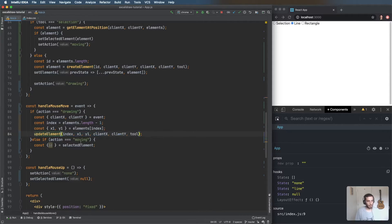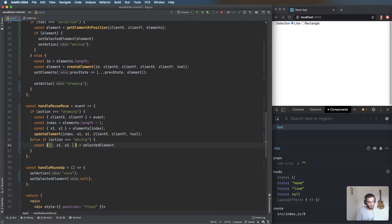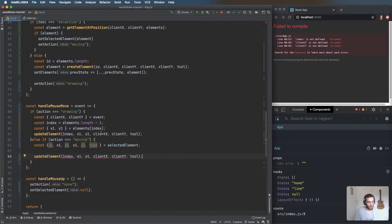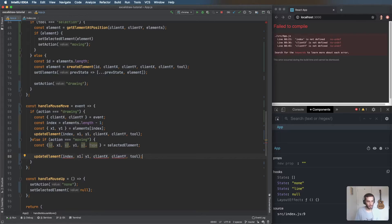We'll do something similar for the move case. We have the id and need access to pretty much everything in the selected element, including the type. When updating during a move, previously we updated x2 and y2 because the start position stays the same — now we want to move x1 and y1 while keeping the same width and height.